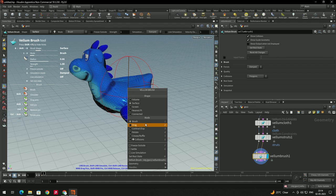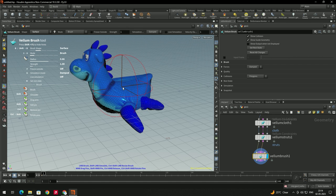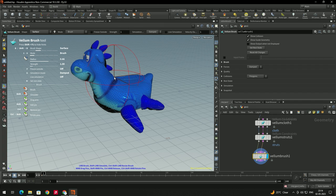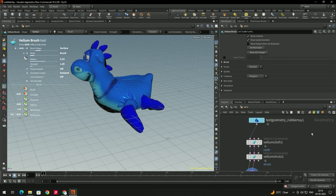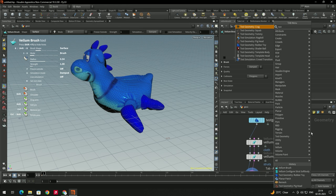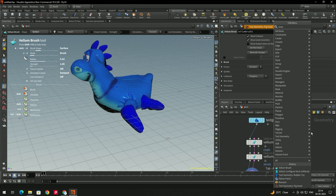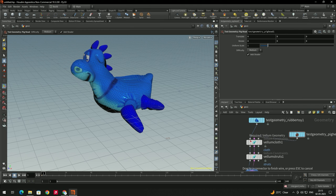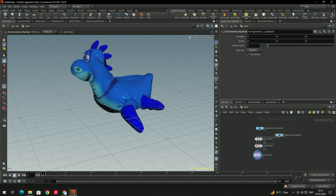We have different types of modes which I will explain in another tutorial. Right now, when we are changing the shape we are not getting a perfect output because we need to increase the number of triangles. So let's take another geometry — I will use the test pig head.